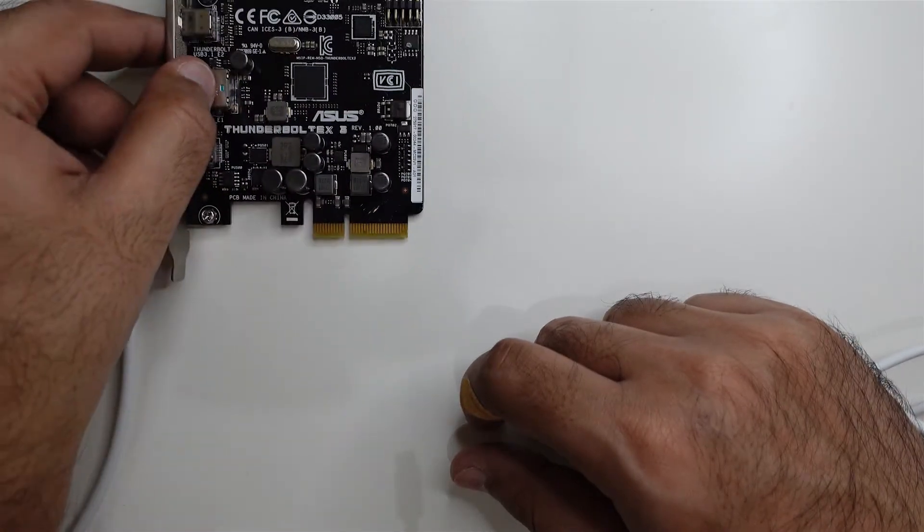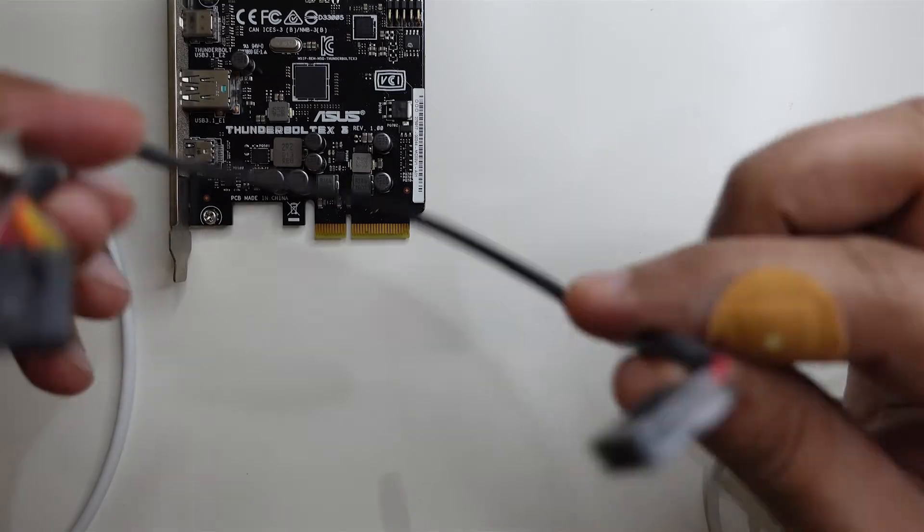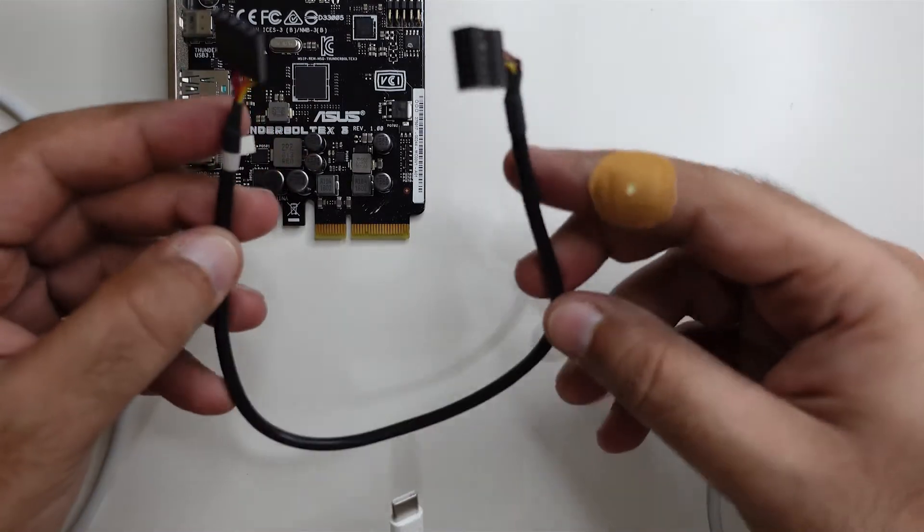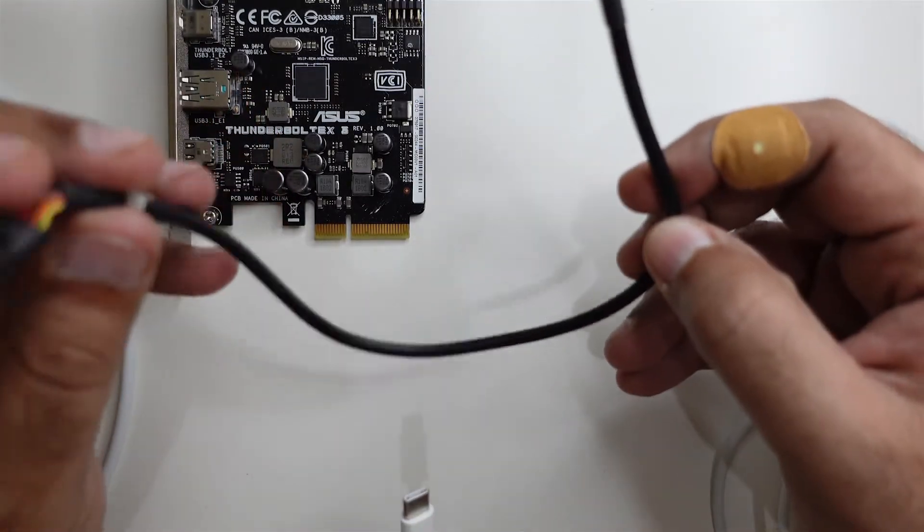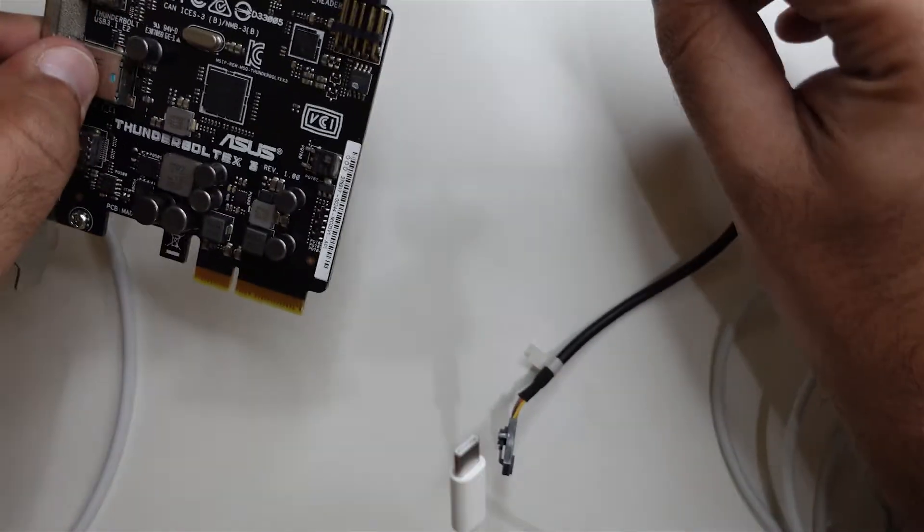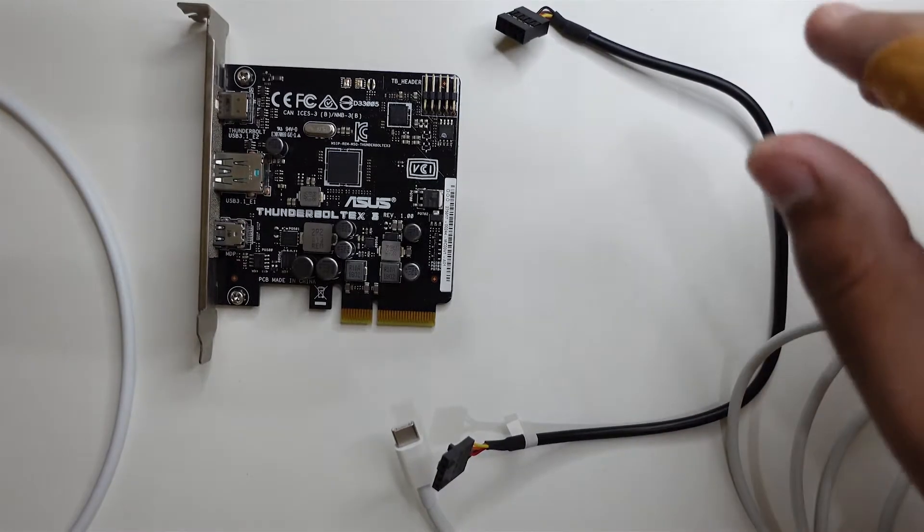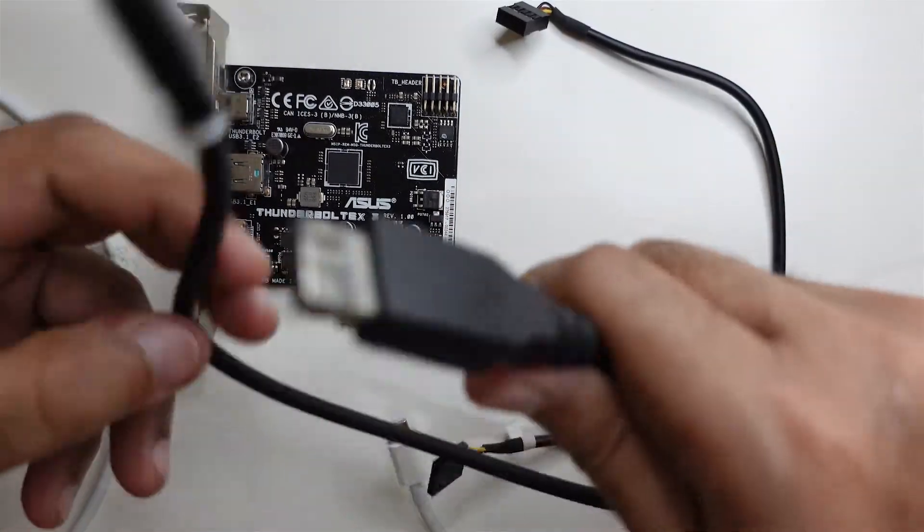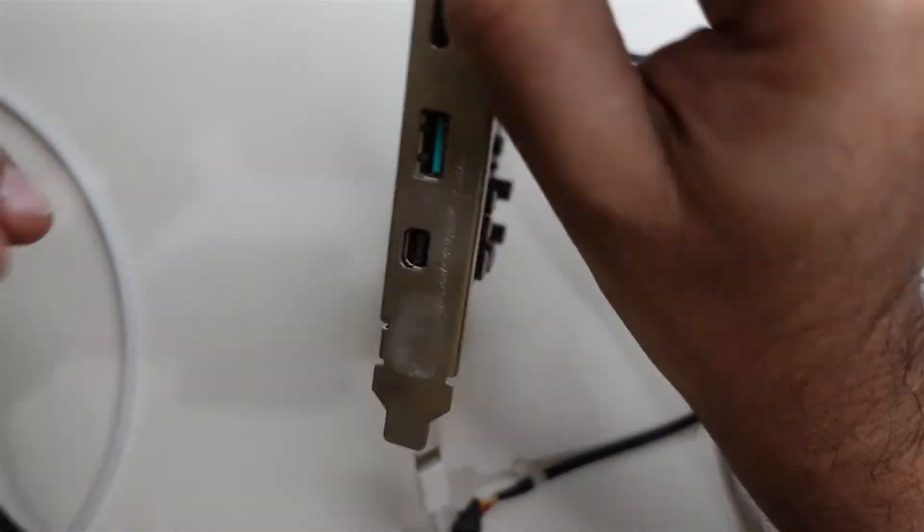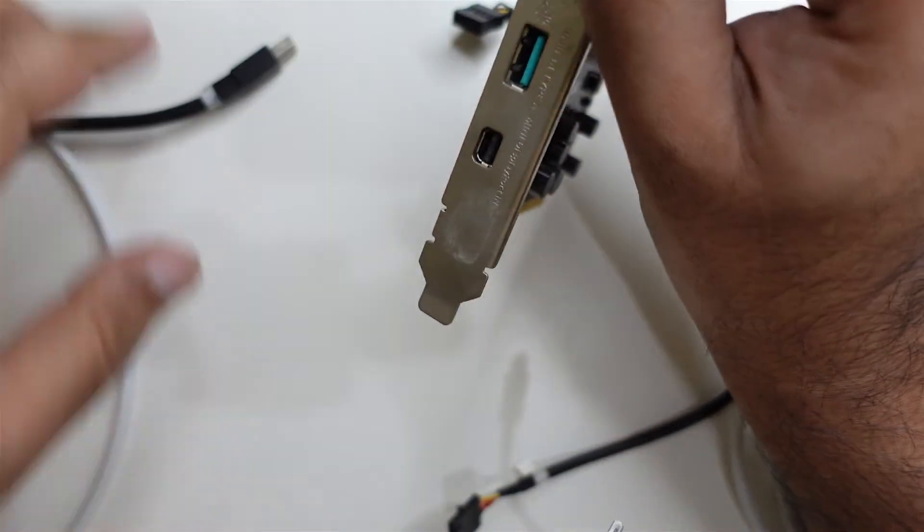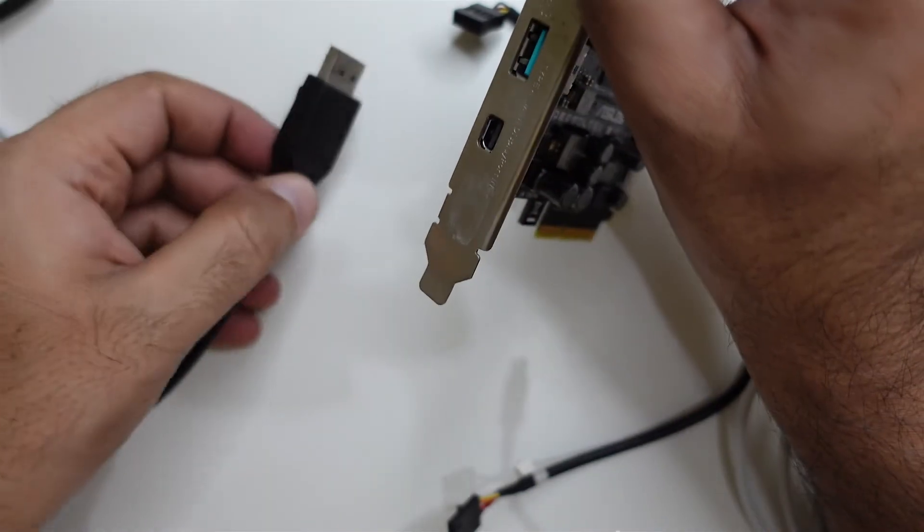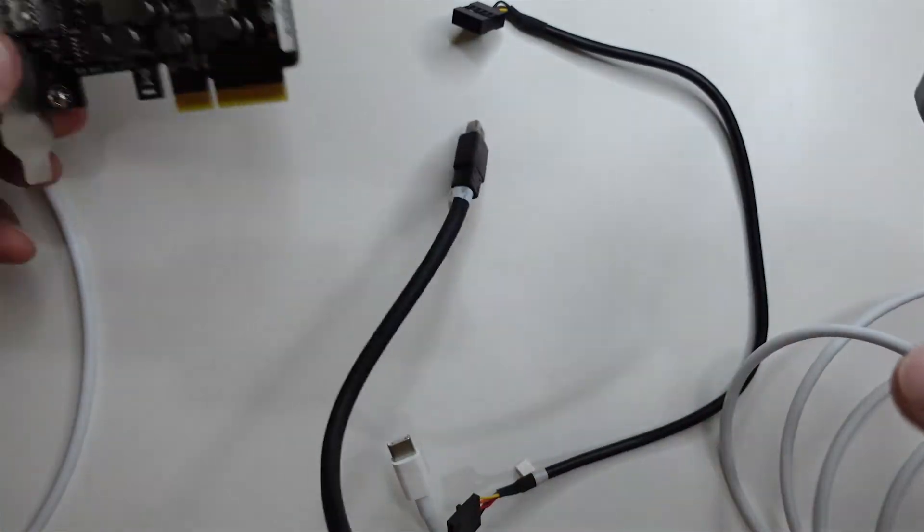It comes along with the Thunderbolt header cable. This one goes into the motherboard and this one connects over here. This one connects over here, and then you connect this cable to the back of this card, to the DisplayPort, and the other end into the DisplayPort of your graphics card. That's the physical connections you need to take care of.